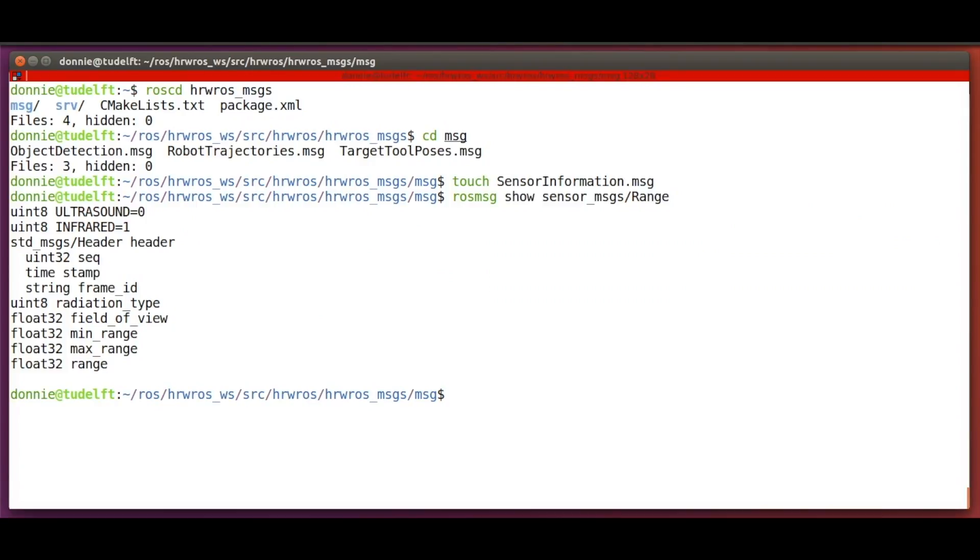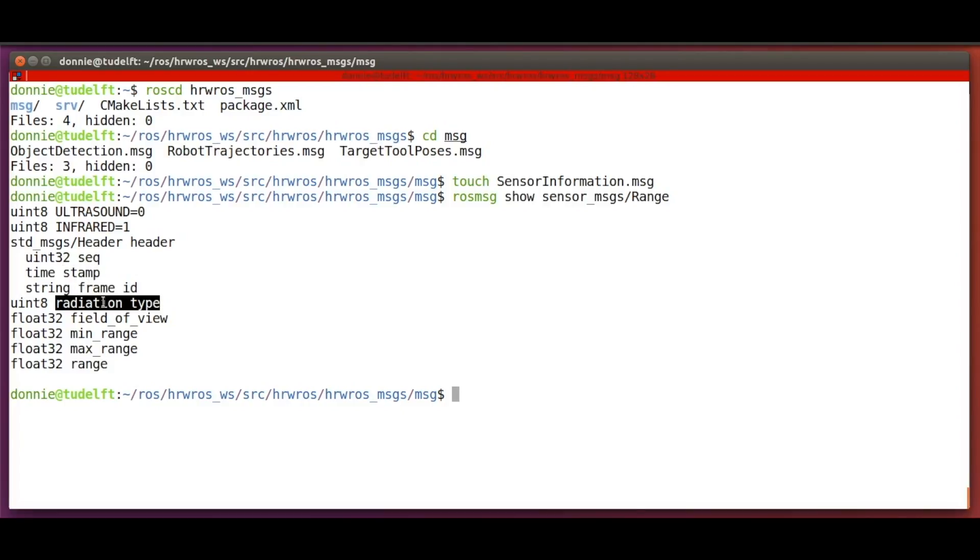And now we see the contents of the range sensor message type. So we have a placeholder for timing information and reference frame information. Then we have the radiation type, which can be either ultrasound or infrared.